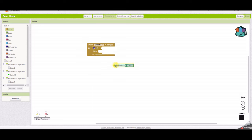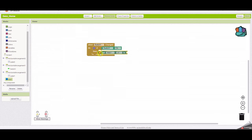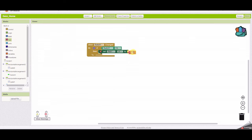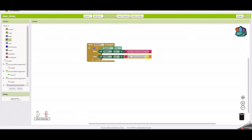If the switch is changed and in the on position, we need to make an HTTP request to turn it on. Go to the web block and select 'set web one dot URL to'. Place it inside the if block, then set the URL to an empty text and paste the on command. When the switch is in on position it sets the URL to the on command. Similarly, select an else statement, copy the same block, paste it, and change the URL to the off command.